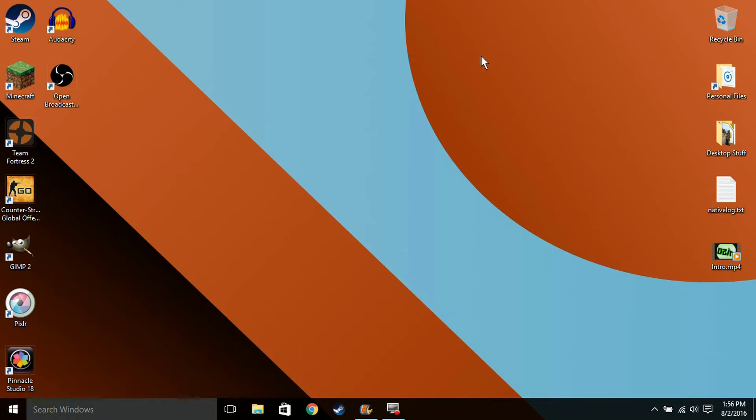Hello everyone, TozenMC here. So today I'm going to show all of you guys how to install Optifine into Minecraft. I'm not going to waste your time, so let's get started.